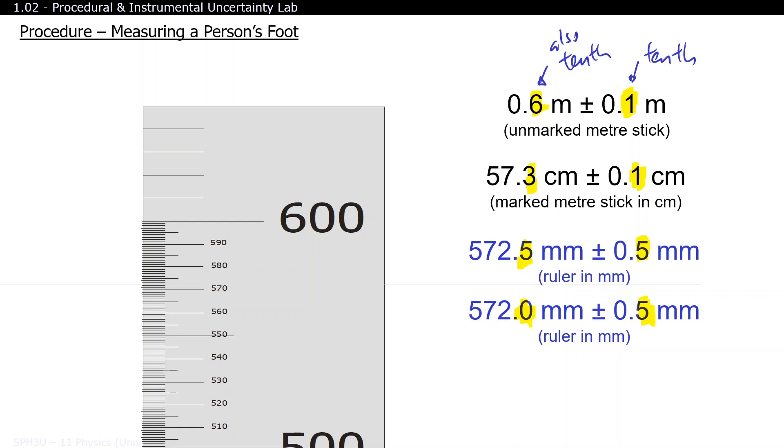So far, we've been talking about instrumental uncertainty, which are the errors in the measuring device itself. But there could be human errors as well. However, don't call these errors human errors in science class. Instead, we call them procedural errors.